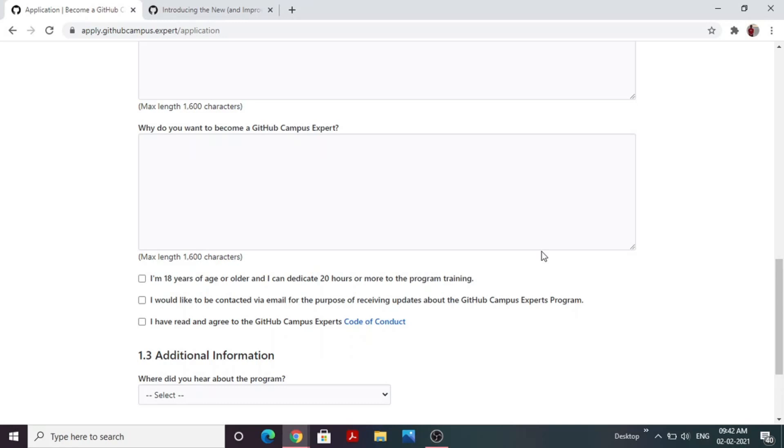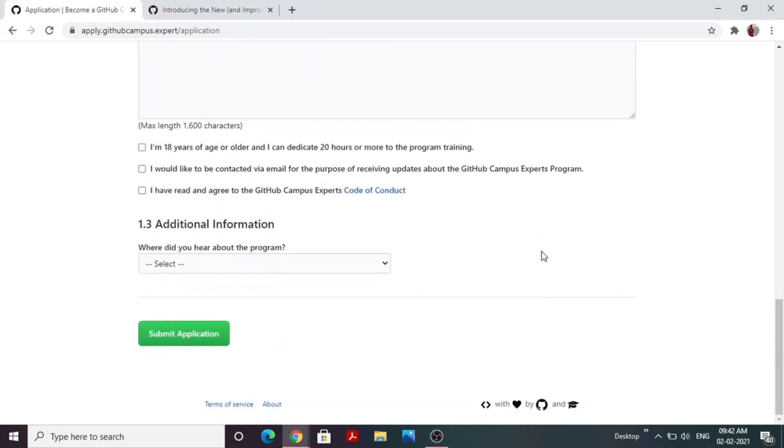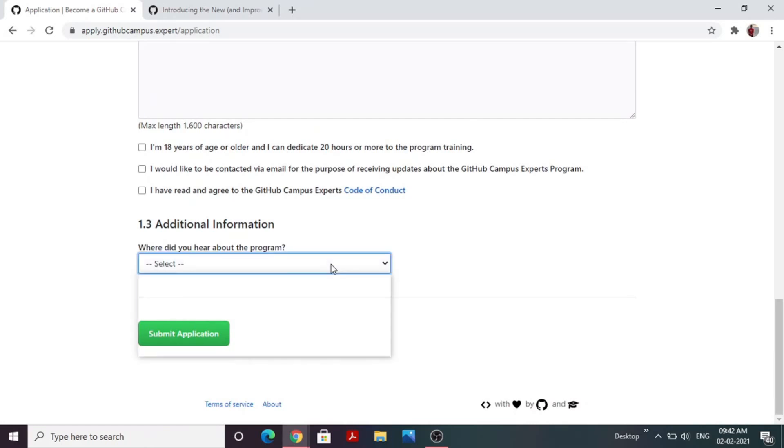Apart from that, they also ask how you heard about this program. This can be anything — it depends on you.